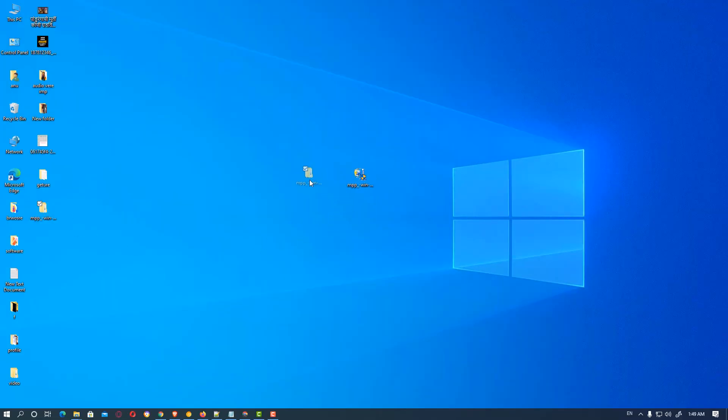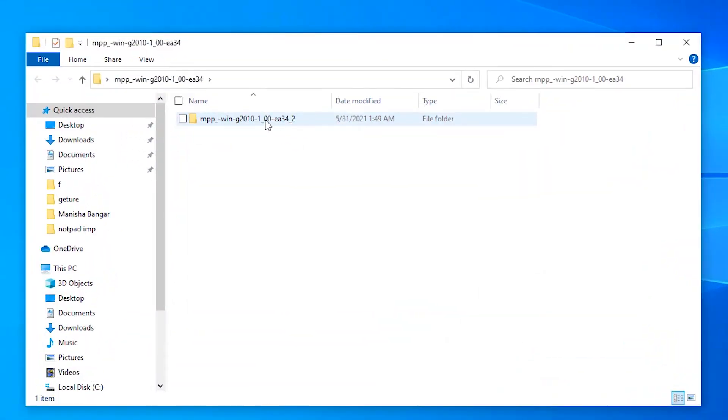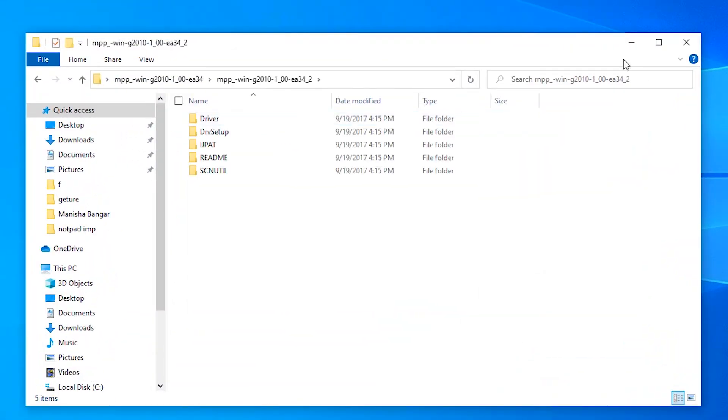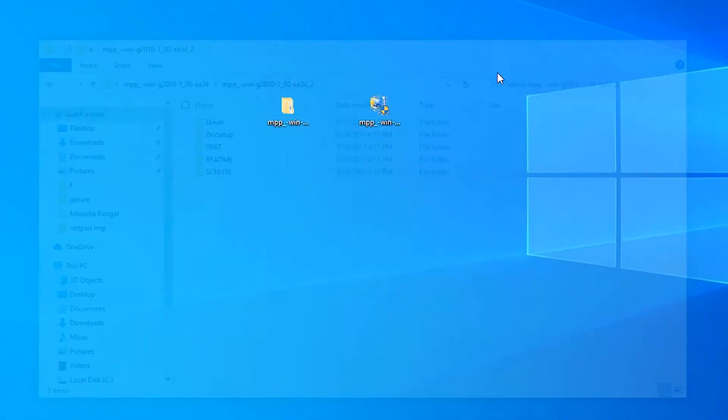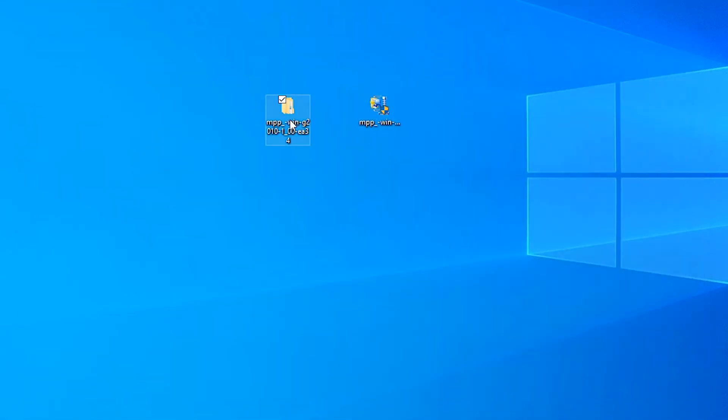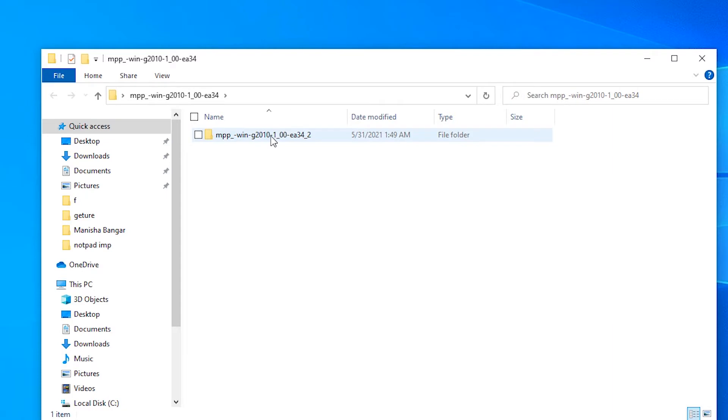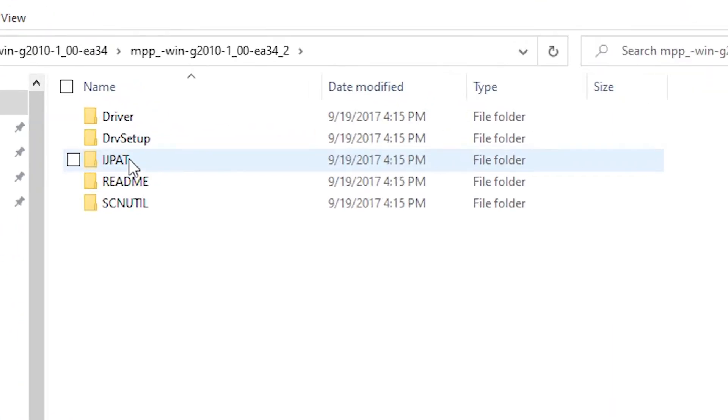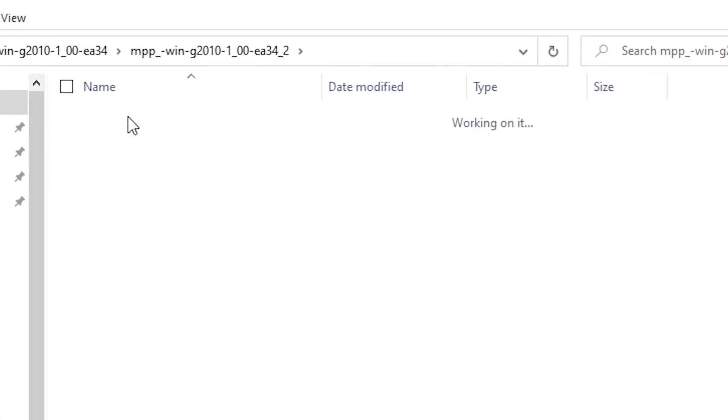Now our files are extracted. Double-click on it, and we need this driver.